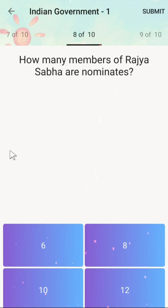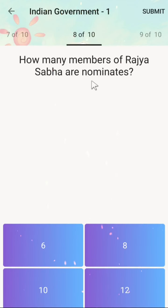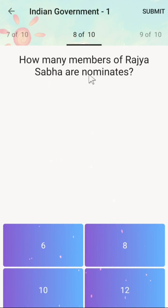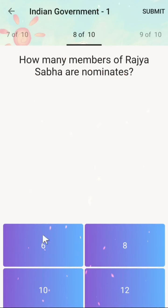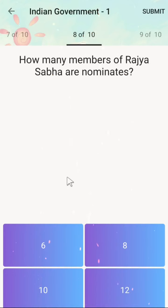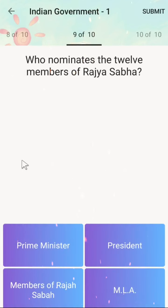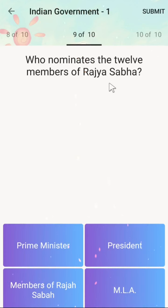The next question is: how many members of Rajya Sabha are nominated? That means they are not elected but nominated. Options are 6, 8, 10, or 12. The correct answer is 12.